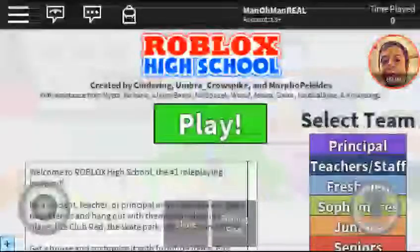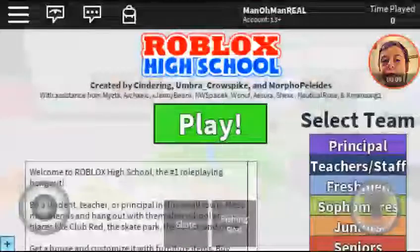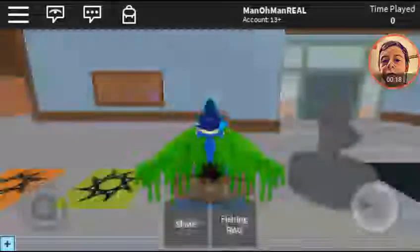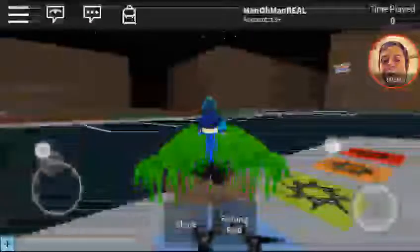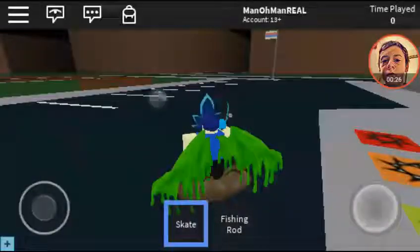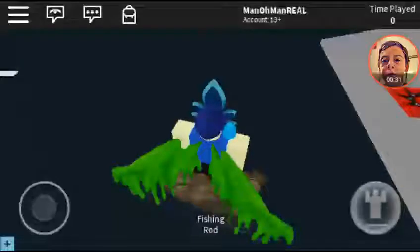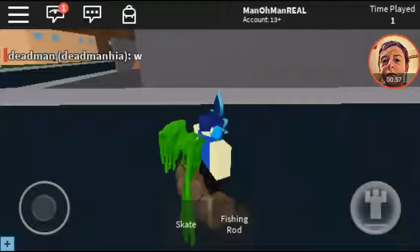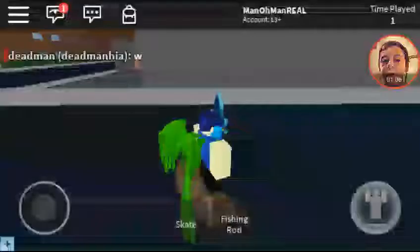Hey guys, welcome to Roblox High School on mobile! I'm just gonna start here — not going to the high school to start off. I wonder if you can use this on your phone. I played this a bit on the computer. I'm hating this skateboard — skateboards are really hard when you're not on the computer. It's really hard.